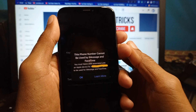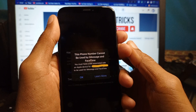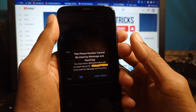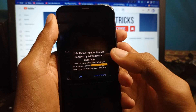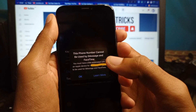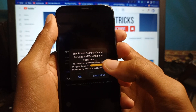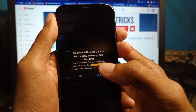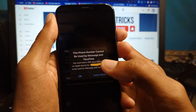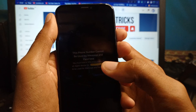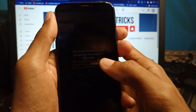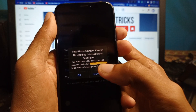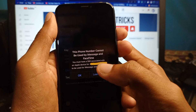Hello guys, welcome back. In this video I'm going to show you how to fix the issue where a phone number cannot be used by iMessage and FaceTime. If you want to add any number in your iMessage and FaceTime and are facing this type of issue, I'll help you fix this problem.